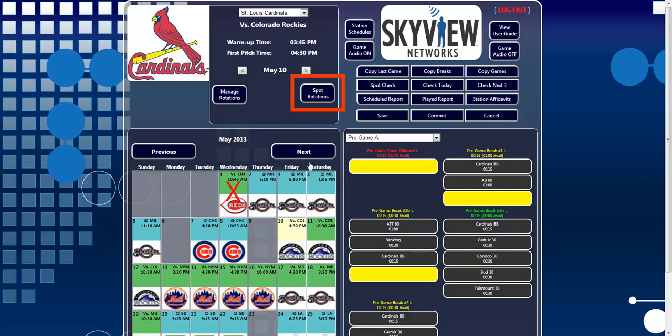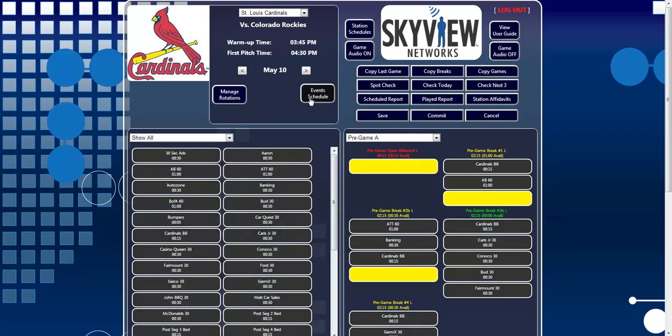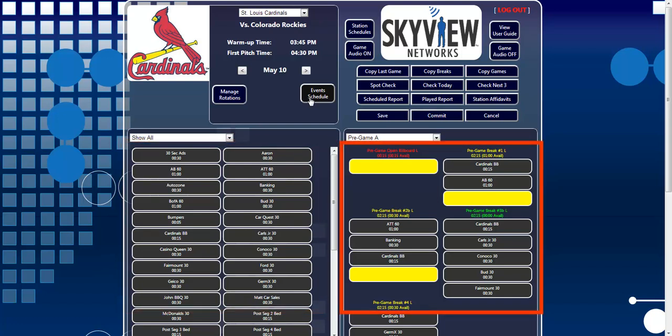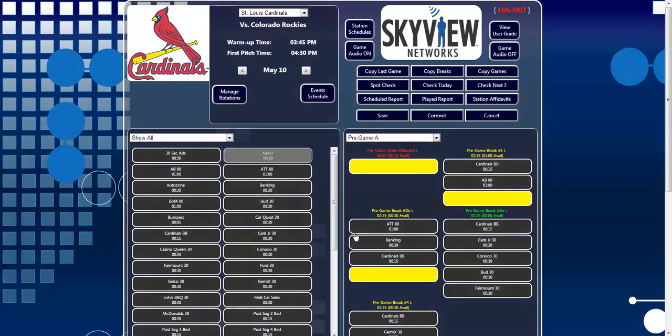By clicking on the Spot Rotations button, you will see available spot titles laid out on the left of the screen and your broadcast format to the right of the screen. This makes scheduling breaks as simple as dragging and dropping the spots into the format.